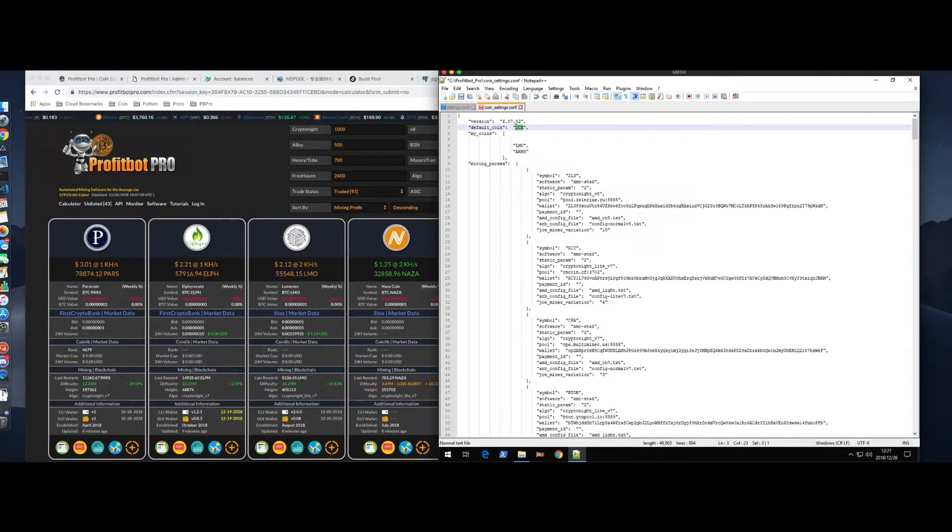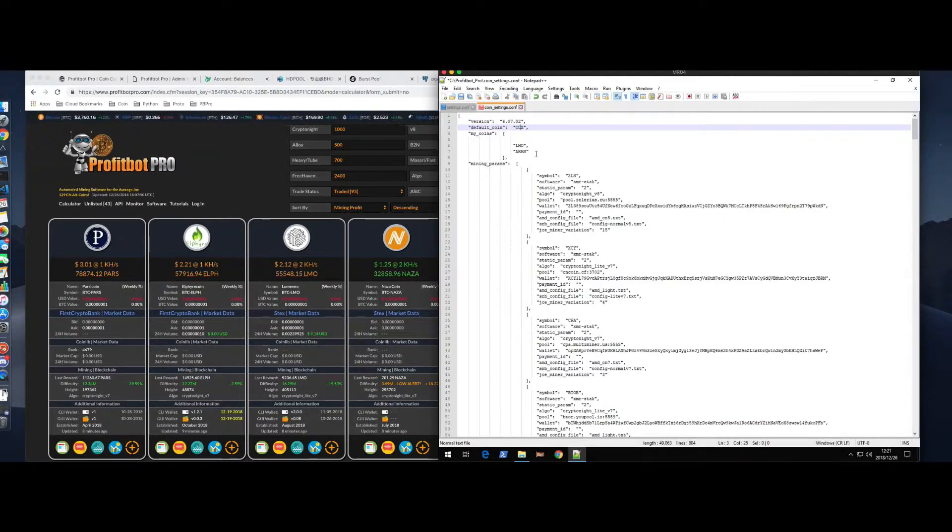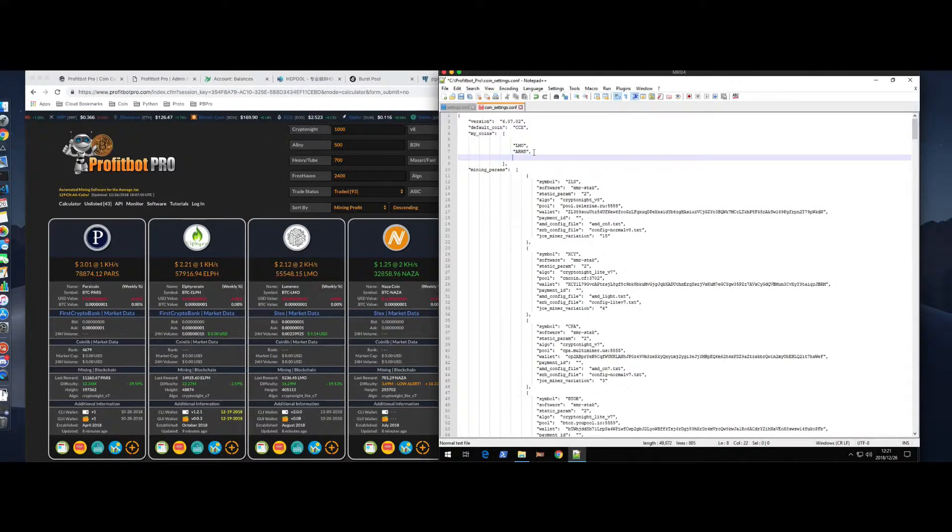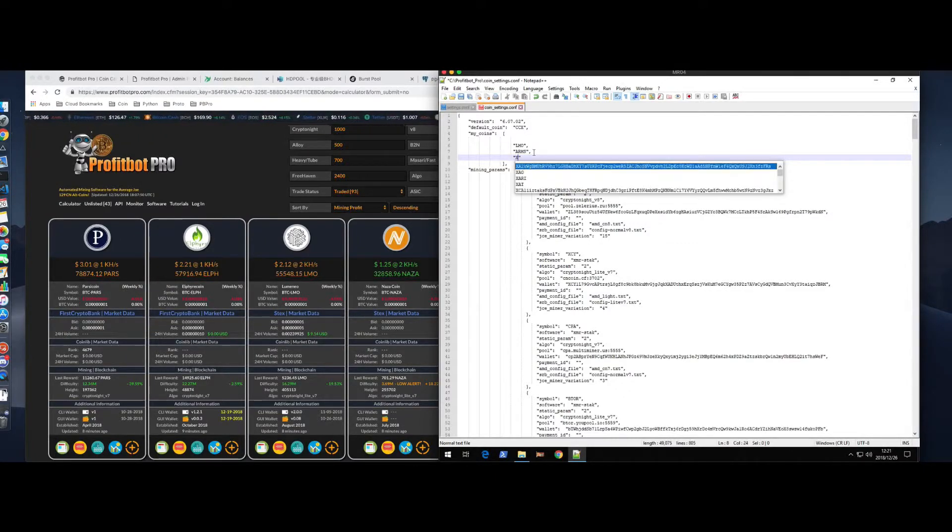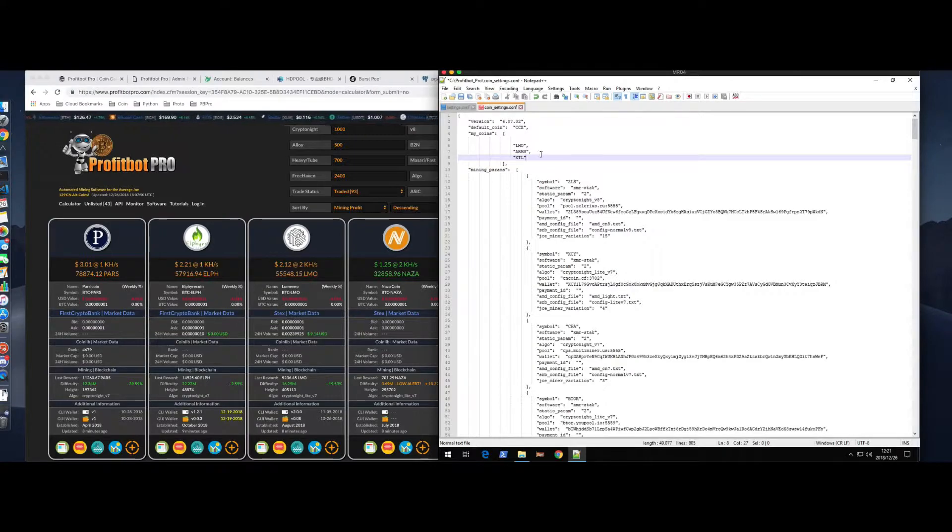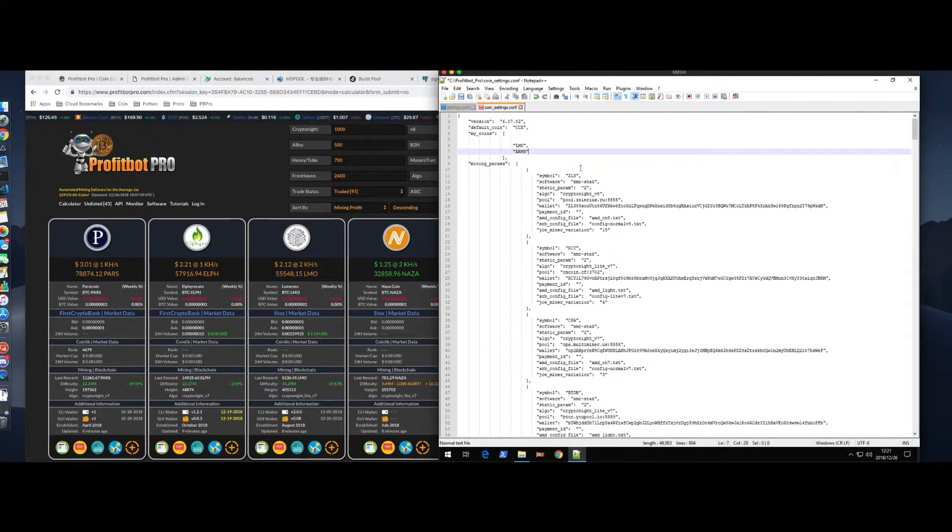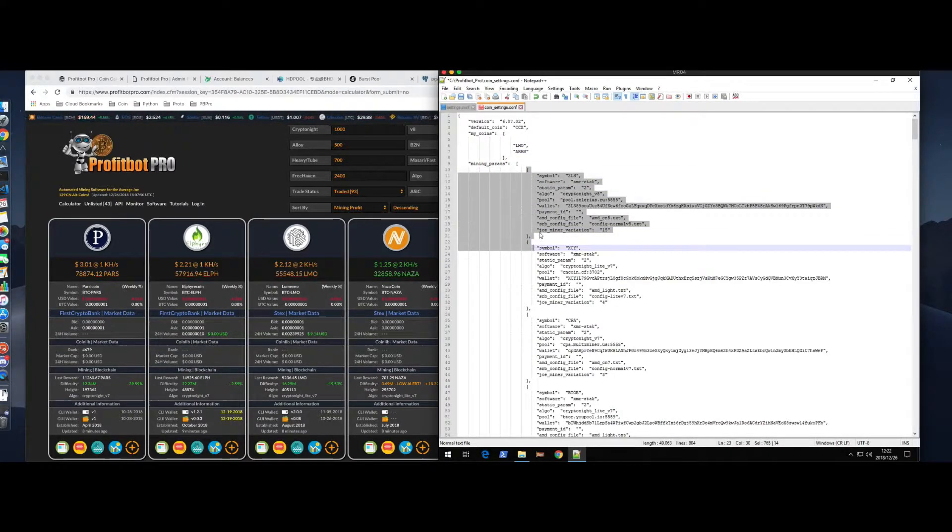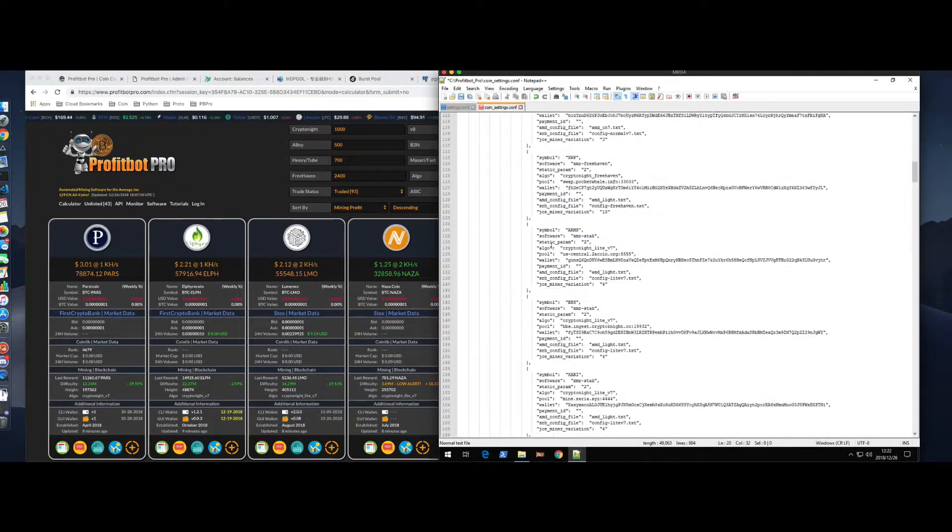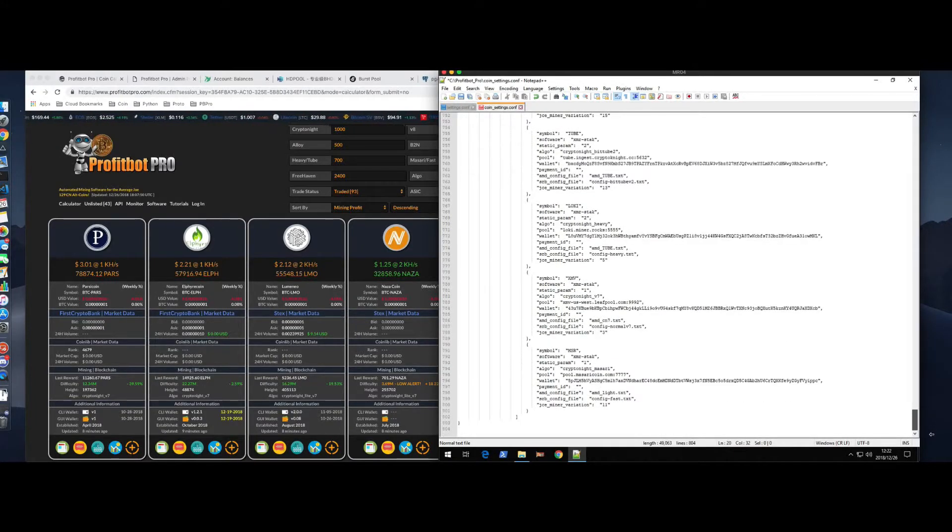Anything that's in this section right here is what you would like to profit mine. And then if you want to be in static mode, meaning you want to just mine the same coin perpetually, you would put that right here as your default coin. So you notice there's no comma at the end of ARMS. However, if we were going to add something else, you put in another set of quotes and, let's say, stellite. So, the same goes down here. There's a comma before the next one, and then the one at the very end does not have the comma.